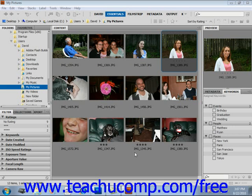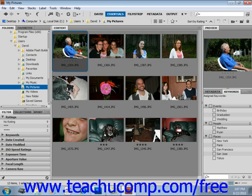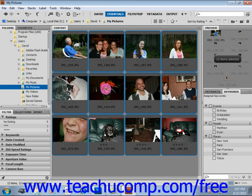Bridge provides another way to view images via a slideshow that encompasses the entire screen. To run a slideshow, select the images that you want to display. In this case, we'll select them all, so I'll select the first image in this folder, hold down the Shift key, and select the last one.